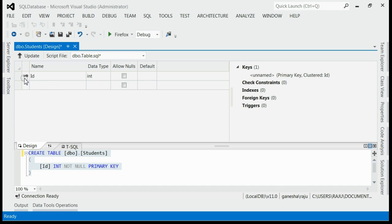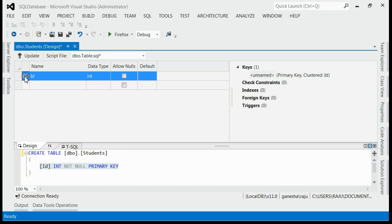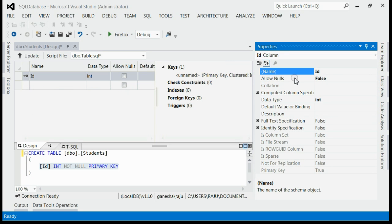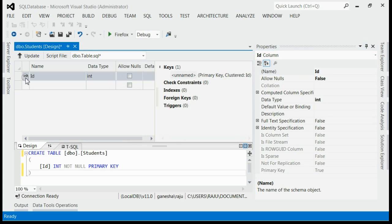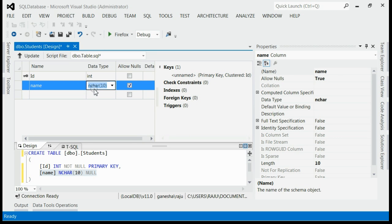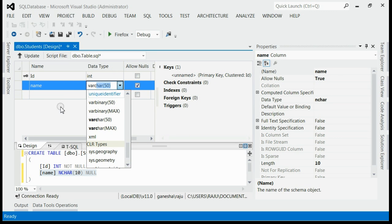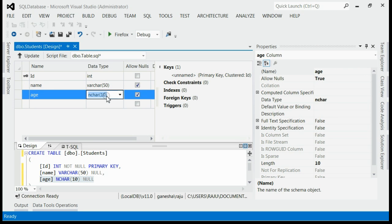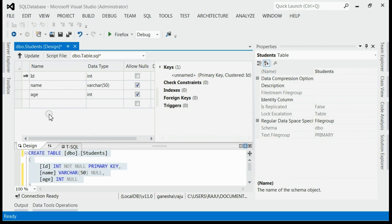Now it's time to add more columns. If you noticed, there is only one column added — that is 'id', with data type int. For changing its properties, right-click on the column and select properties. I'm going to add more columns: a 'name' column with nchar(50) which allows null, and an 'age' column with data type integer.